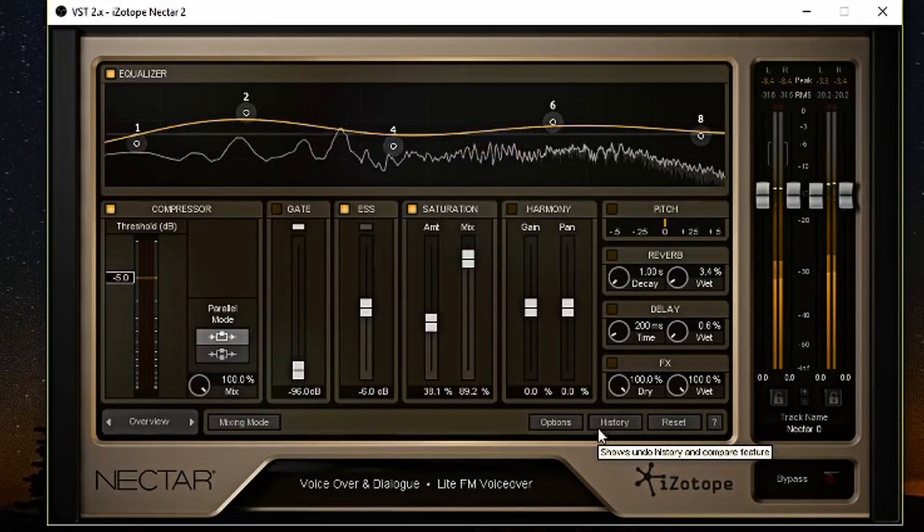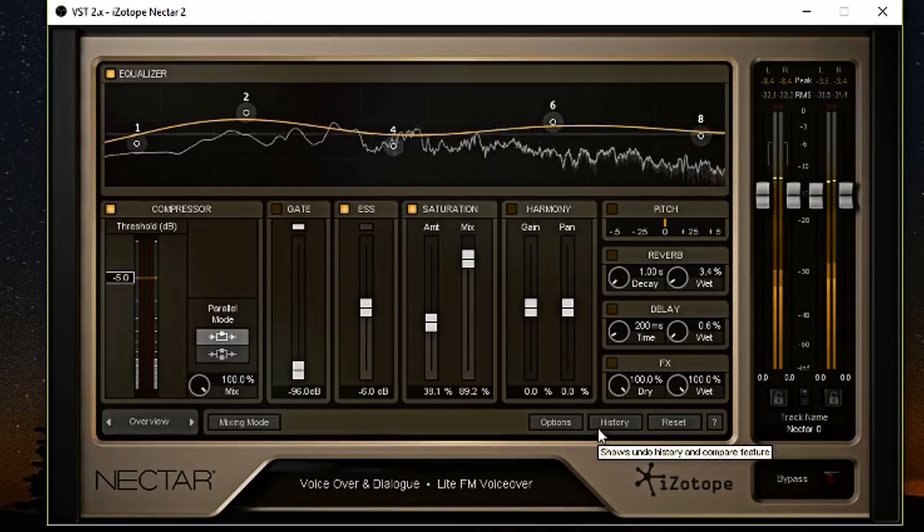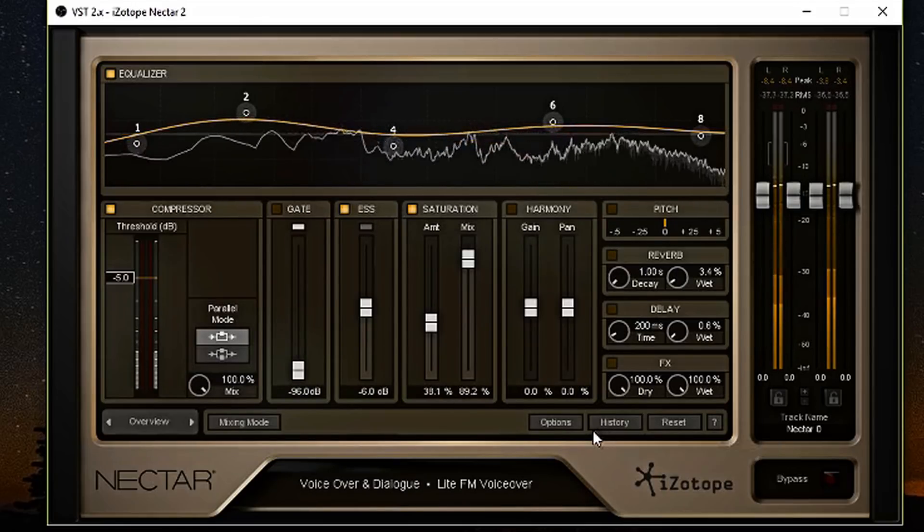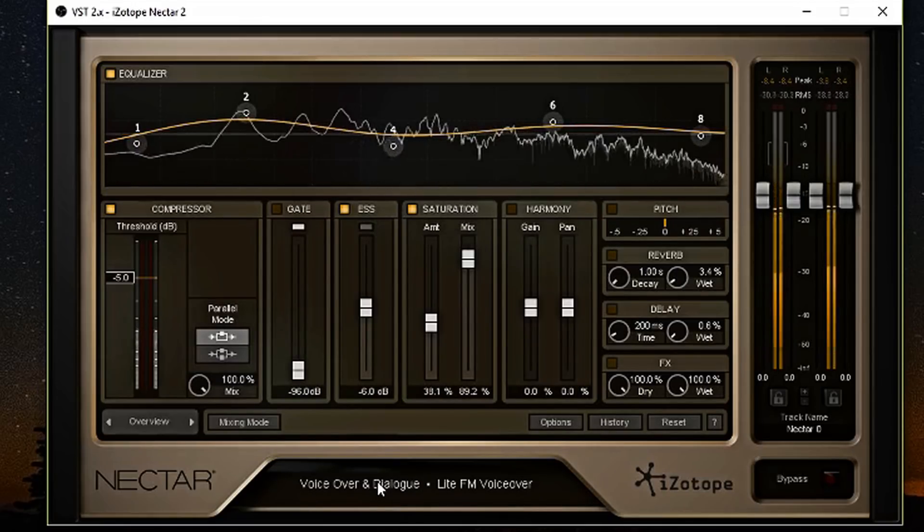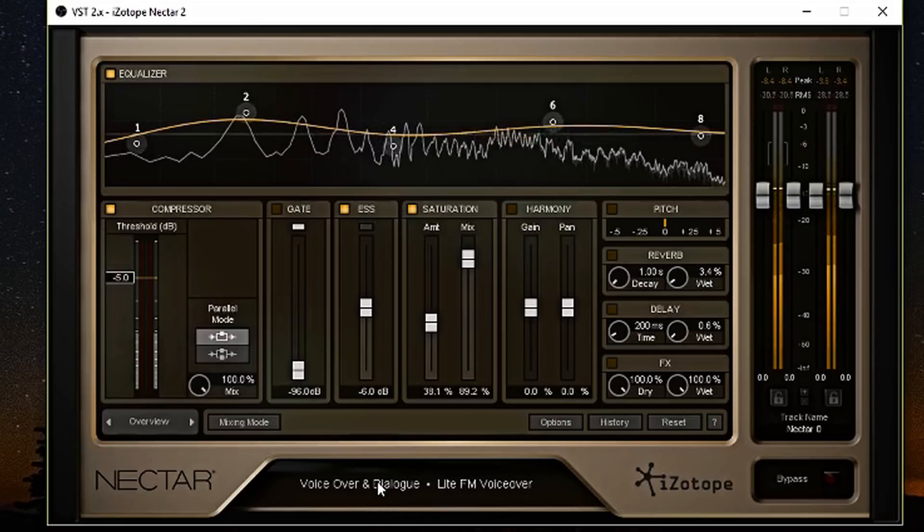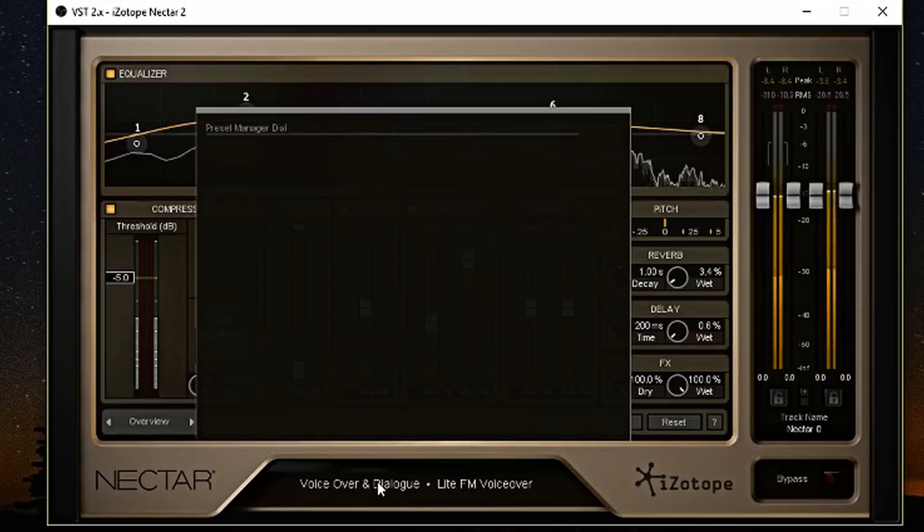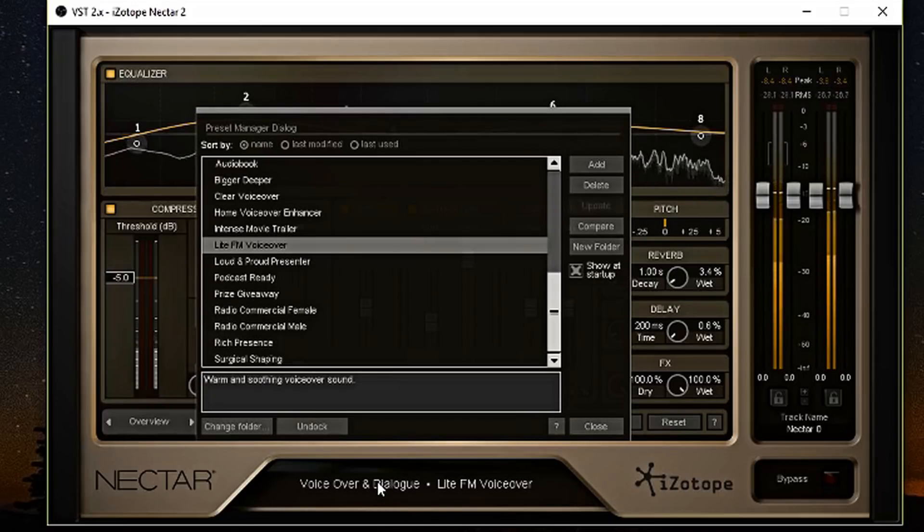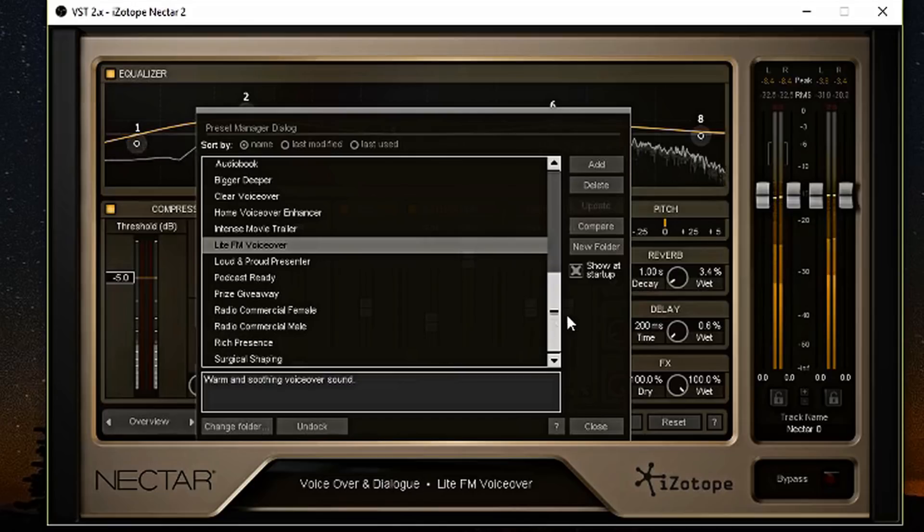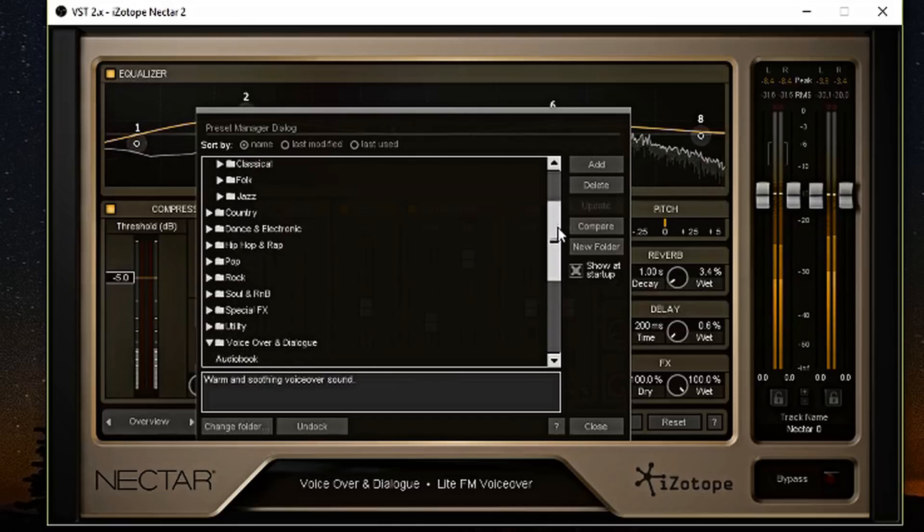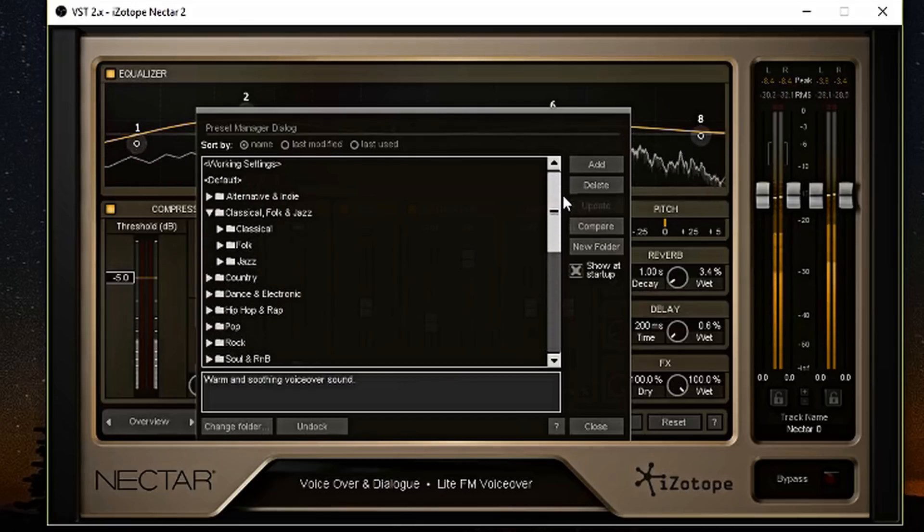Speaking of which, I should show you how to find the presets on here. So this part of the GUI is where you will click on it. And as soon as you click on it, it pulls up all of your presets. There are a ton of presets here.